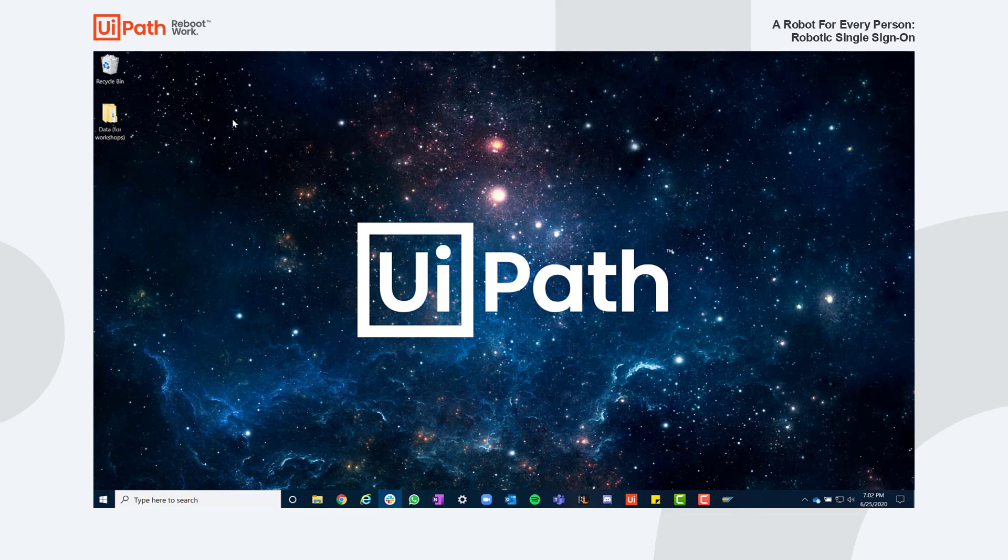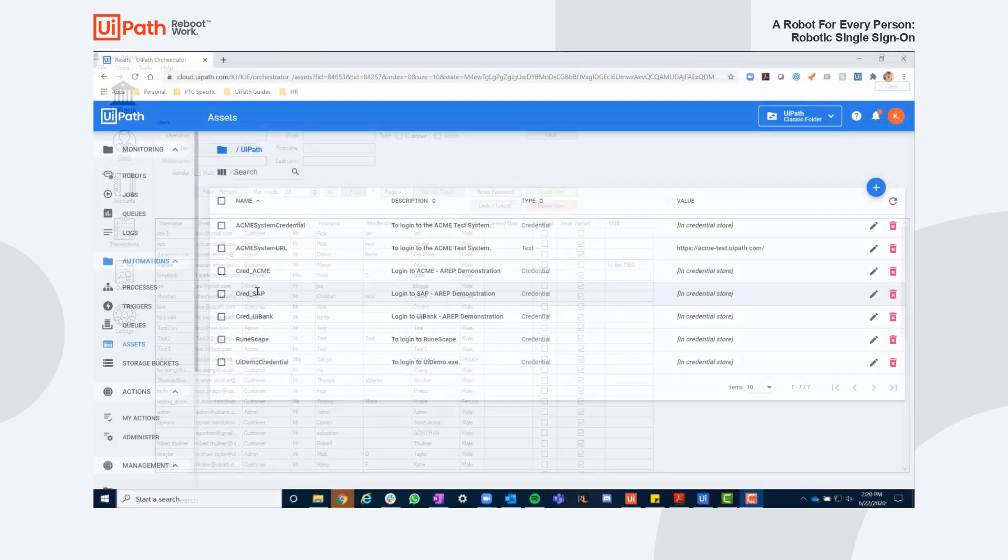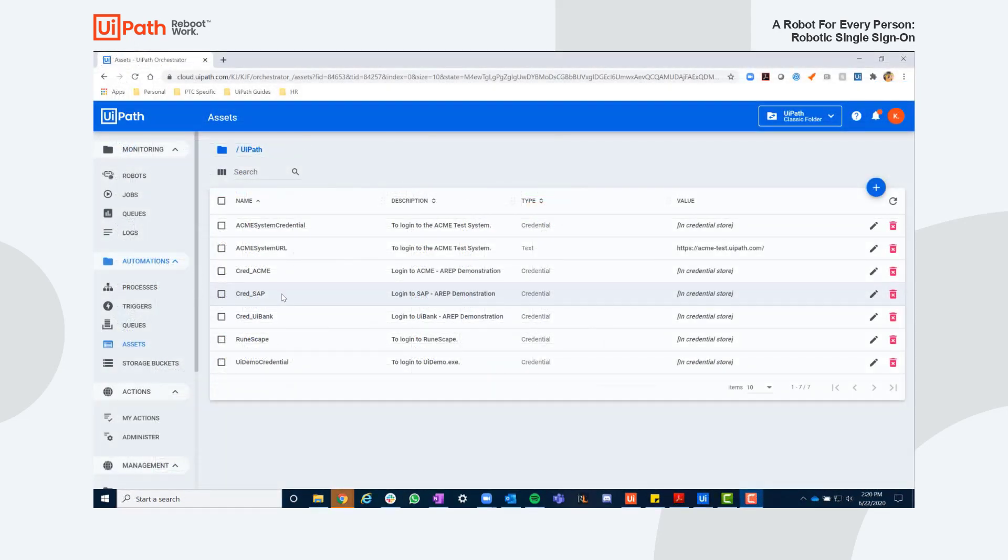What if there was a way to automatically detect I am logging into each of these applications and use automation to log in on my behalf?